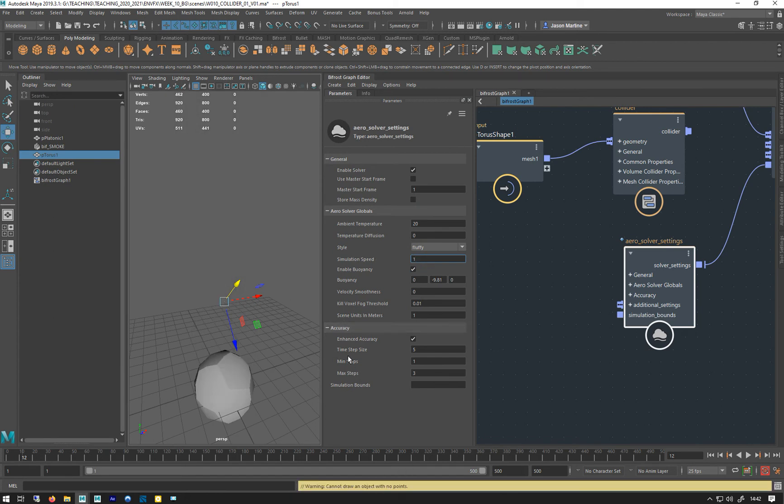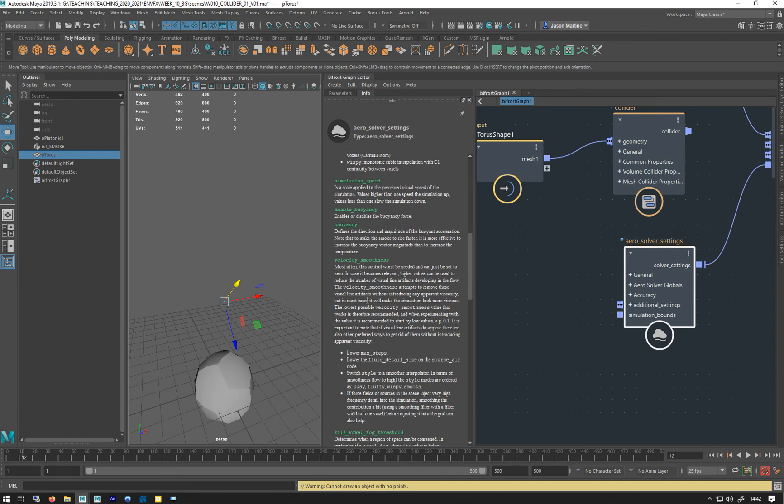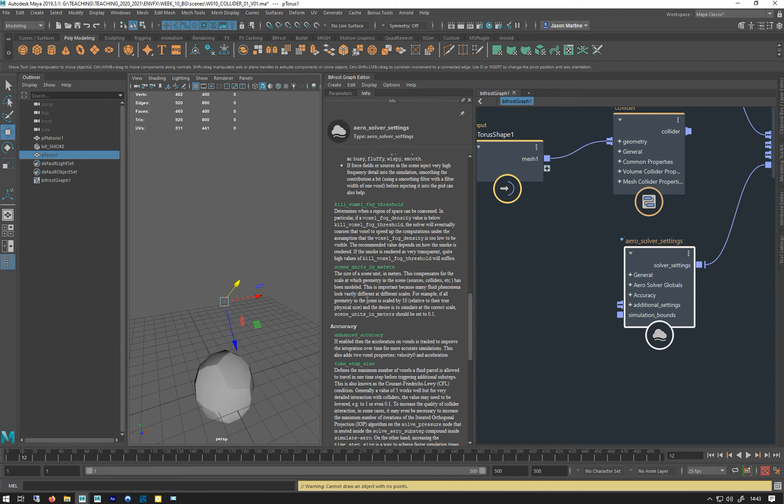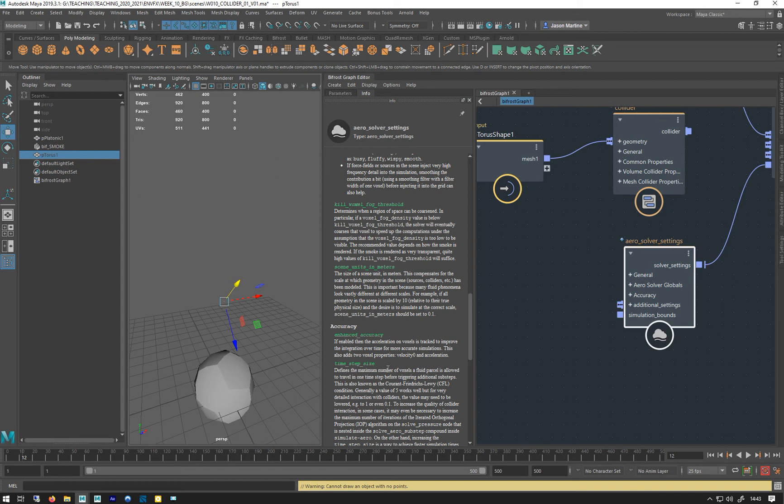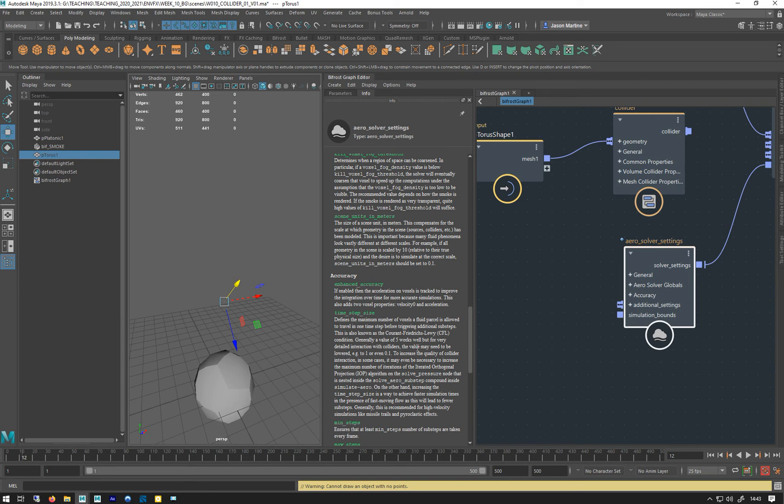Which brings us on to the accuracy time steps, which we've seen before. This is how many times the simulation will calculate per frame. Enable enhanced accuracy is on by default—that's newish actually. If enabled, then the acceleration of the voxels is tracked to improve the integration over time for more accurate simulations. This also adds two voxel properties: voxel elasticity and acceleration. The time step size—it says five works well for very detailed interaction. Values may need to be lowered to one to increase the quality of the collider interactions.